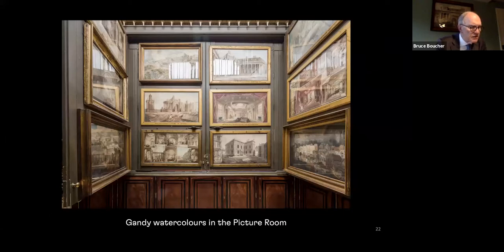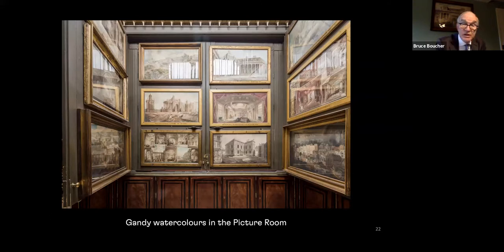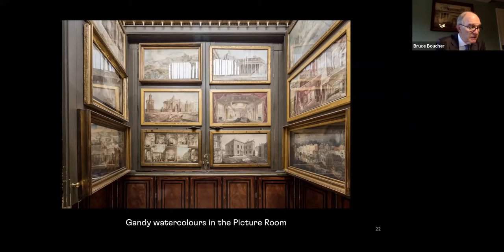In format, they resemble a polyptych celebrating works by Soane, both built and unbuilt, not unlike paintings by Panini that both men admired. Taken together, the images illustrate Soane's obsessive preoccupation with his status among contemporaries and rivals. With these works, Gandy elevated architectural watercolors to the level of historical landscape painting, making him the perfect exponent of Soane's ideas about what he called the poetry of architecture.